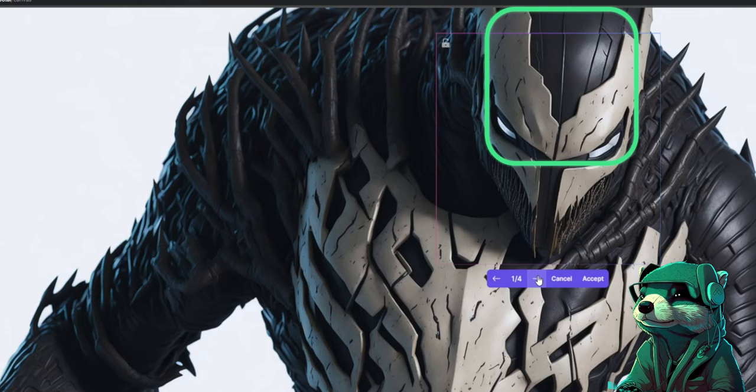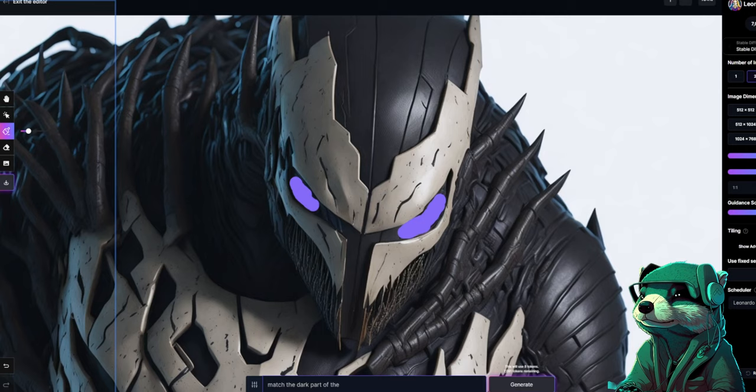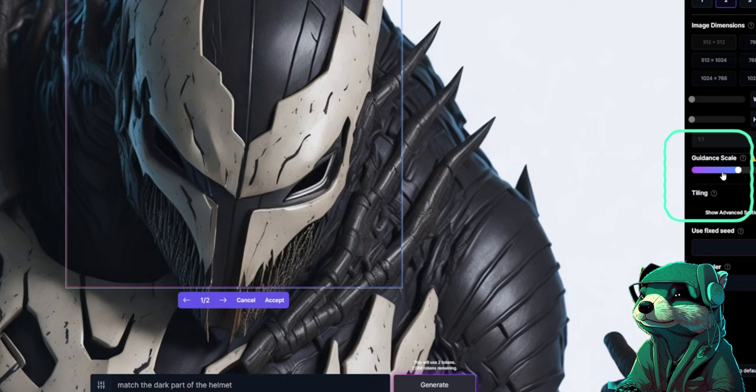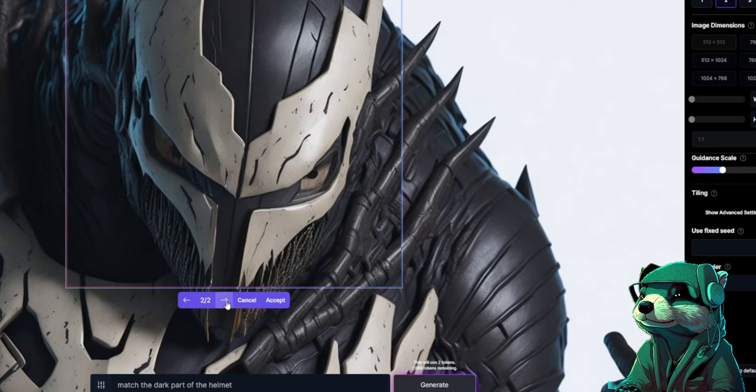Now I'll use the masking tool to shape the top white parts into the classic Venom eyes, and we'll get rid of the lower eye whites by prompting the bot to match the dark part of the helmet. Don't forget that you can use the guidance scale to either follow your prompts more specifically by turning it up, or turn it down to let the bot use its creativity to assist you — seven is usually the sweet spot.